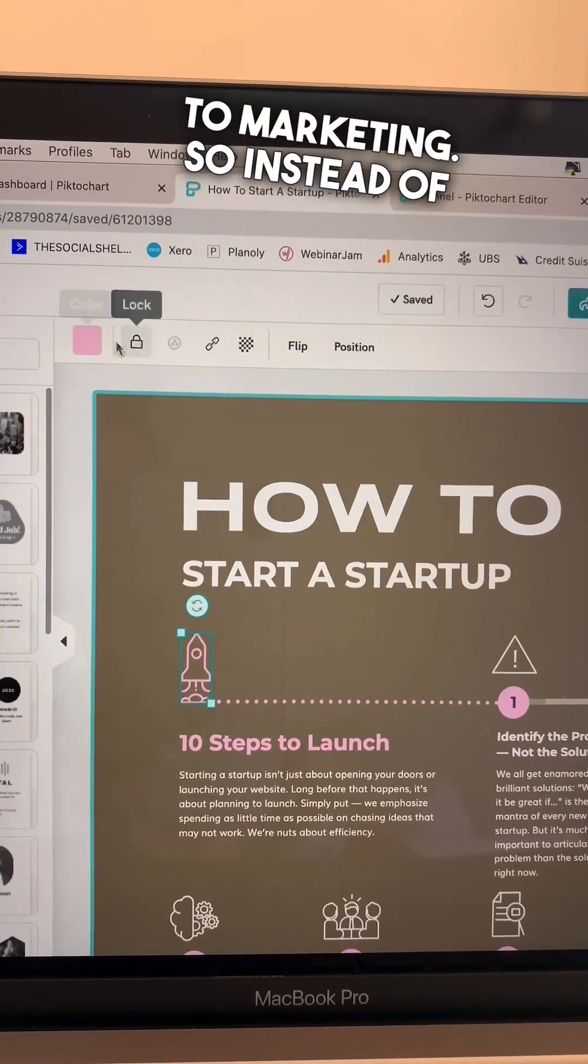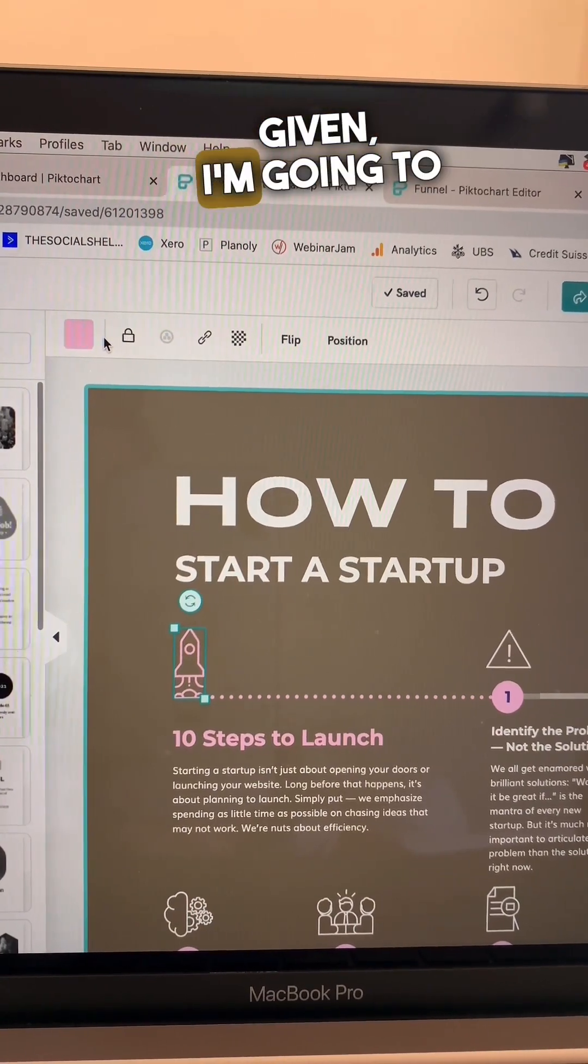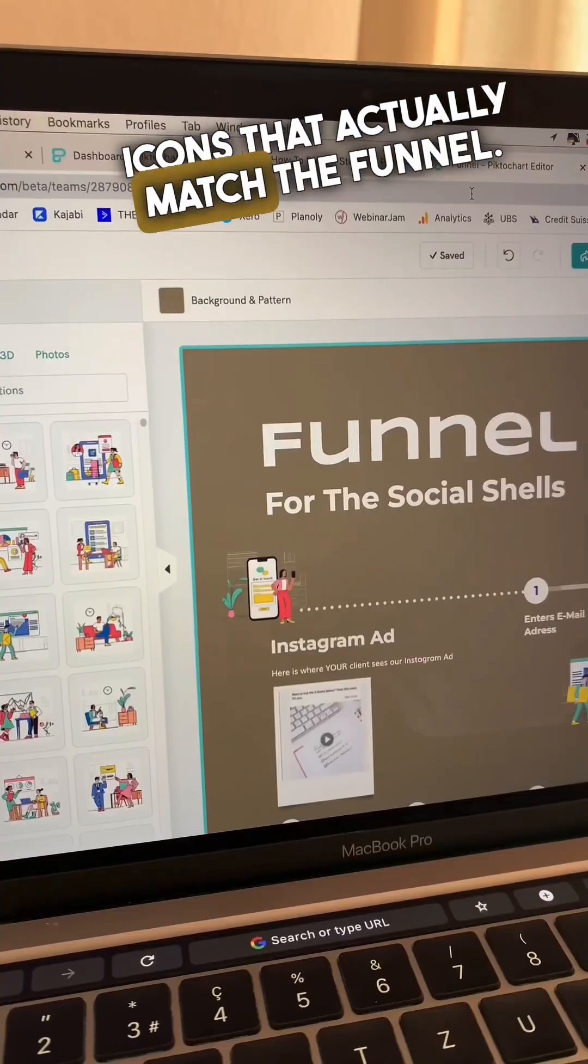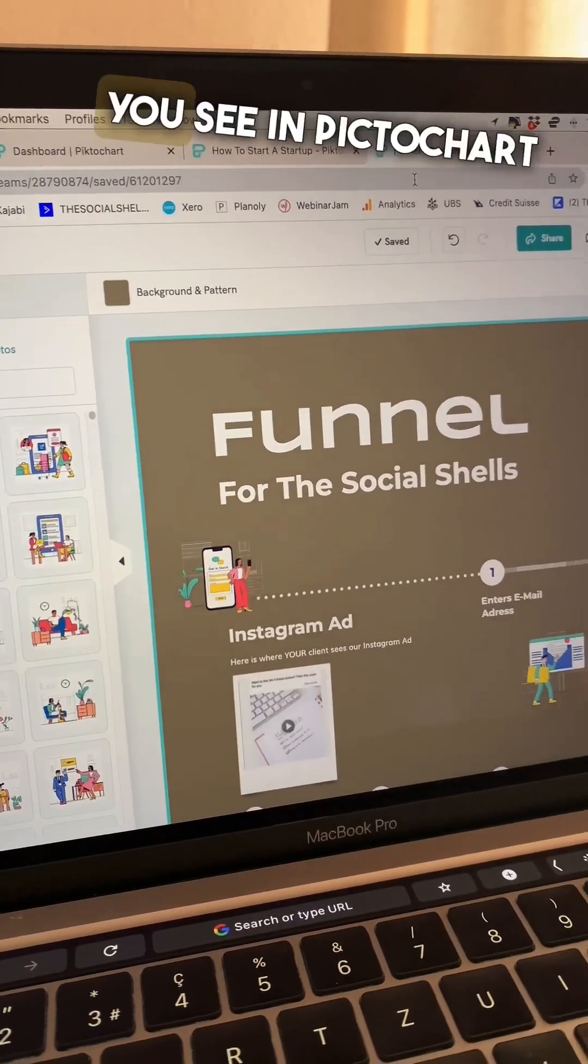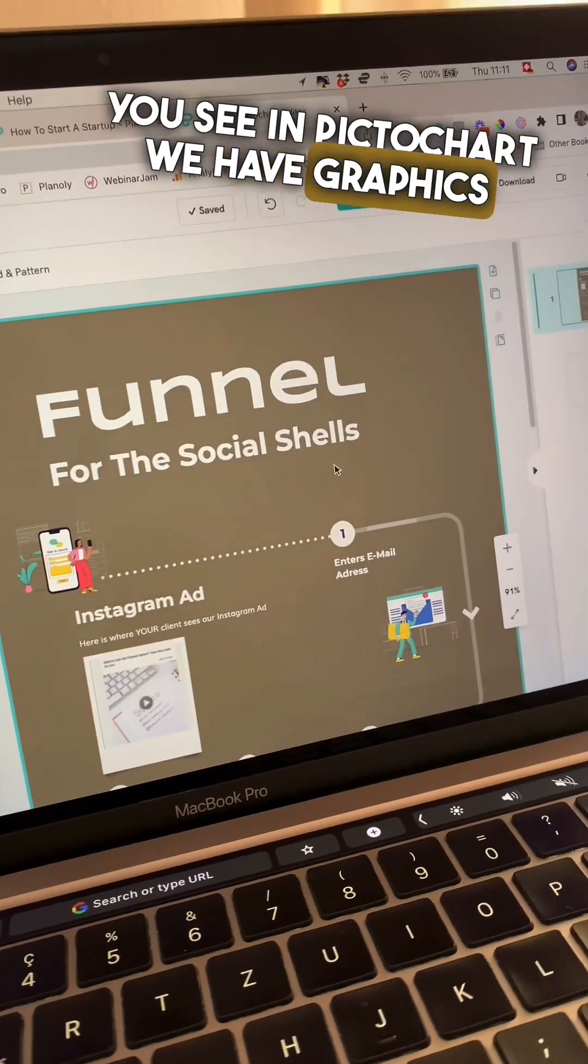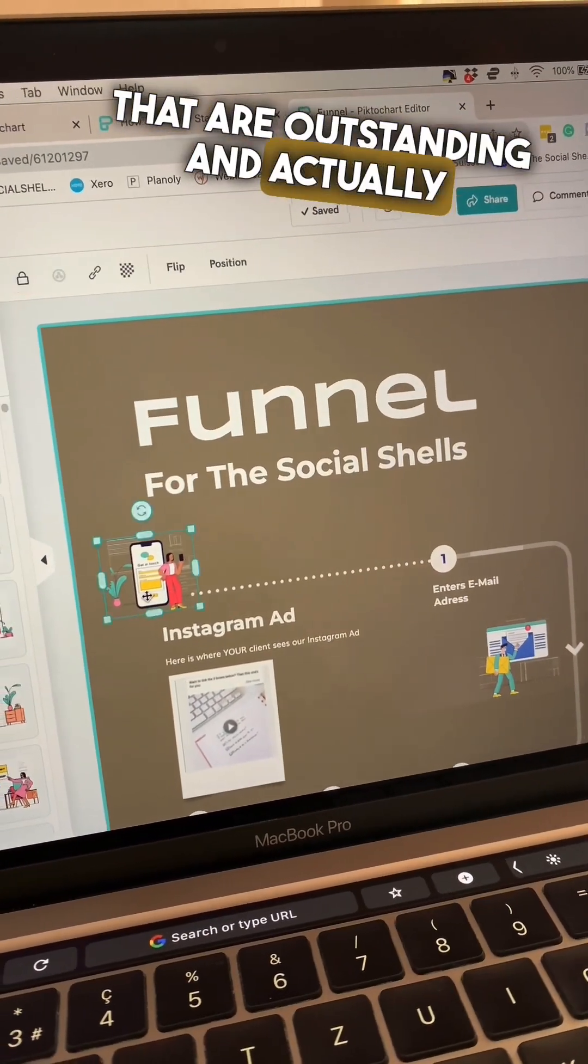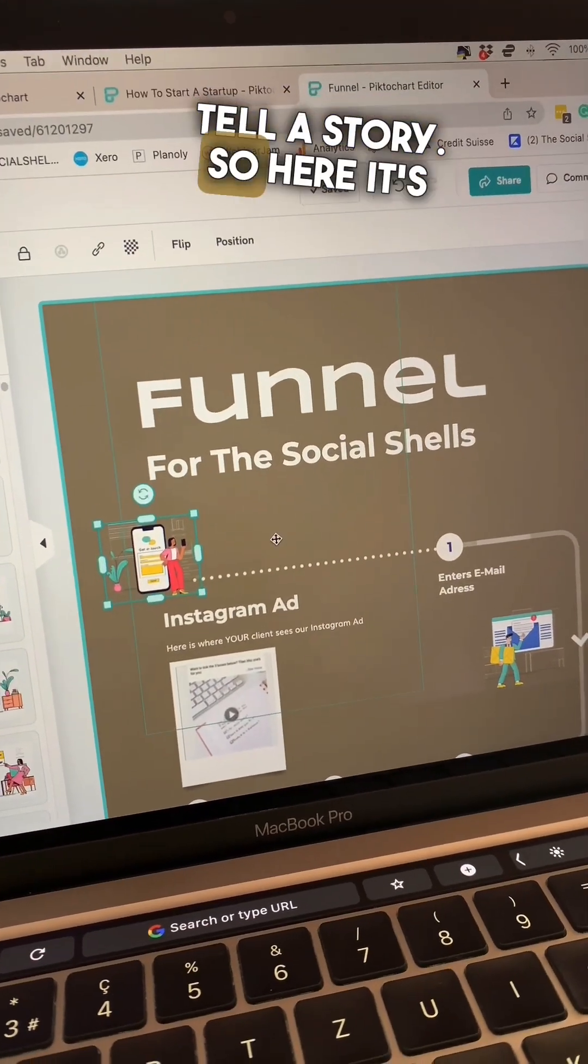Instead of using the icons that are already given, I'm going to impress the client with icons that actually match the funnel. You see in Pictochart, we have graphics that are outstanding and actually tell a story.